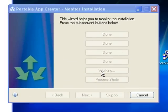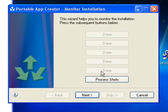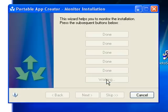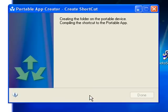Take Second Shot. What this is doing right now is it's scanning my computer, taking a good look at the registry and the program files. Okay, that's done. Now you want to click Process Shots, which is going to take the first snapshot and the second snapshot and compare them. As soon as this button here becomes available - Next - you just click Next.